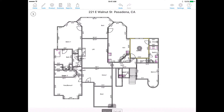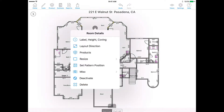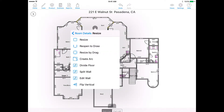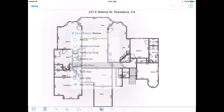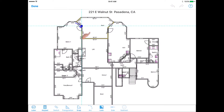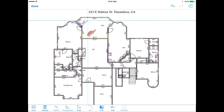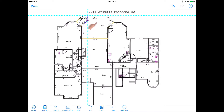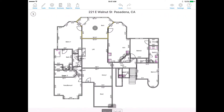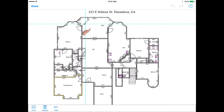Divide Floor. There are times when more than one product is going to be installed into one room. For example, we can have an entrance where the majority of the living room will get carpet and around the door we will put some tile. Tap on Divide Floor, then sketch as you would in Free Draw to separate areas within a room. Tap Done to exit this mode. If you want to delete a divider, tap and drag it outside of the room.